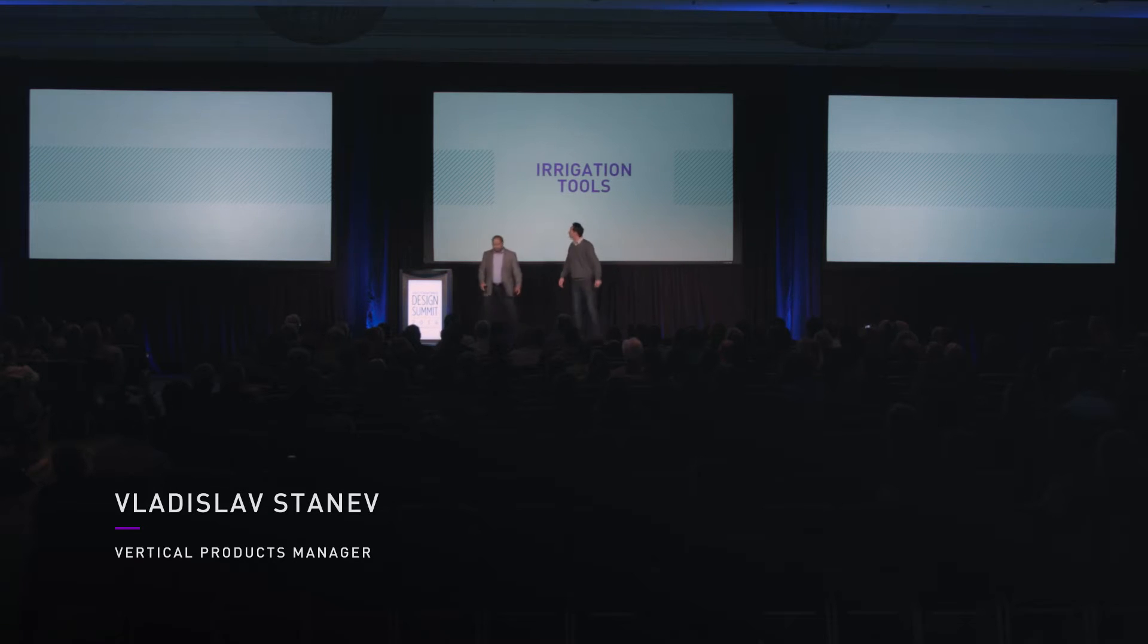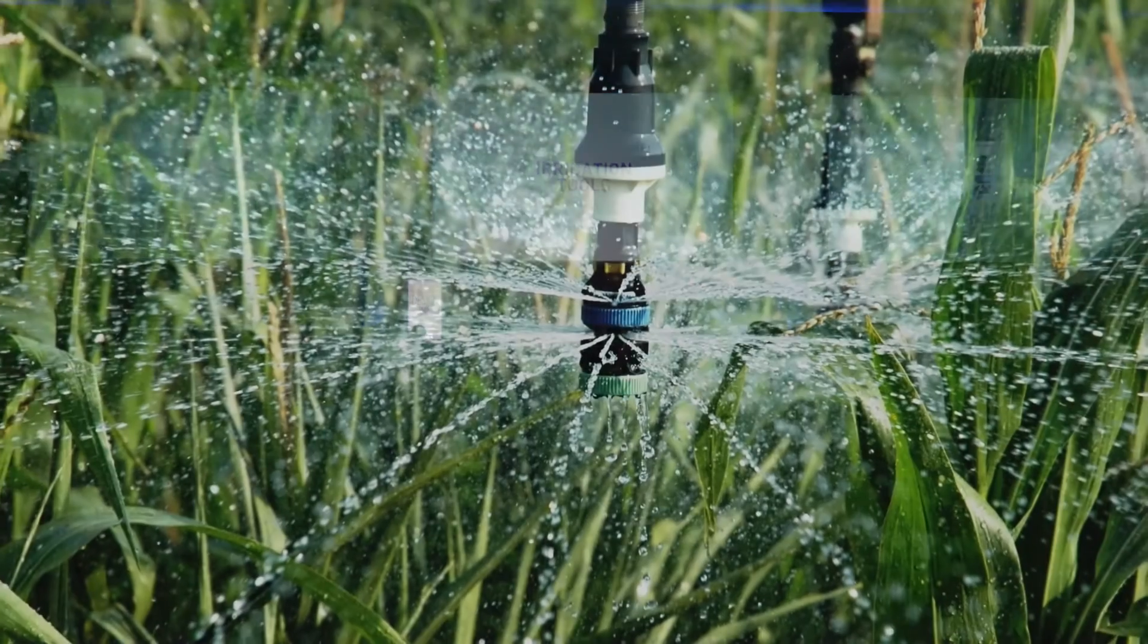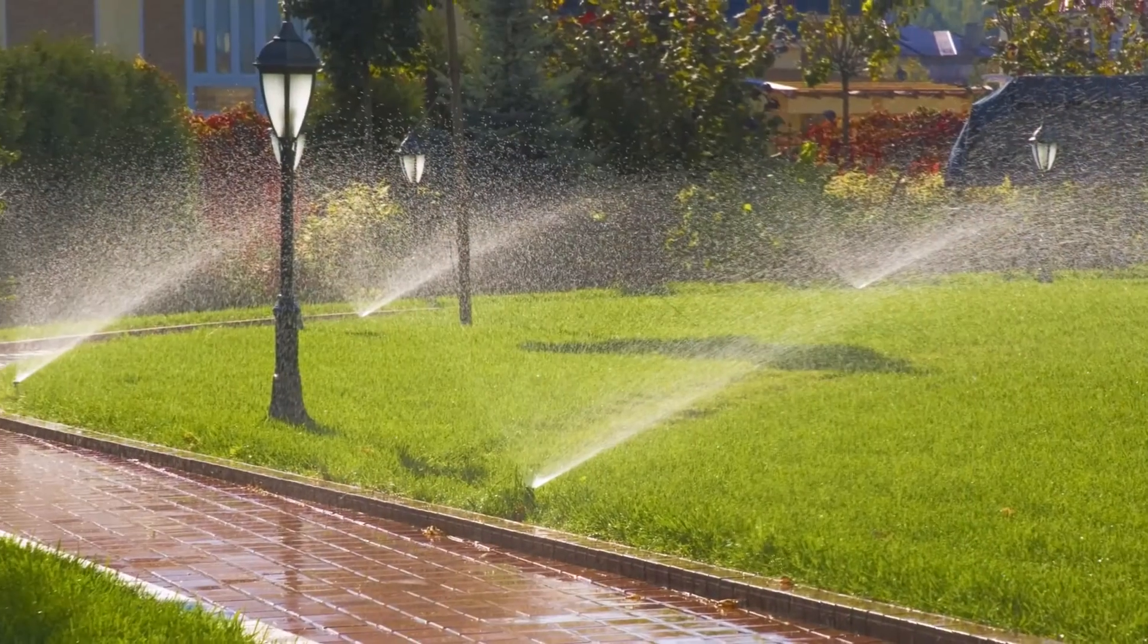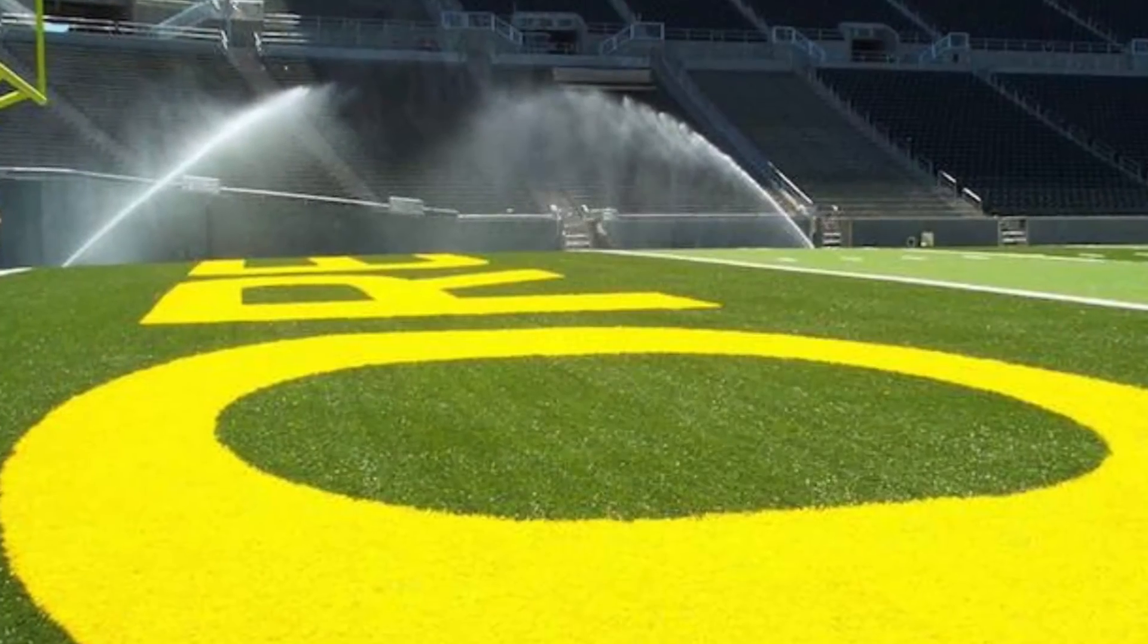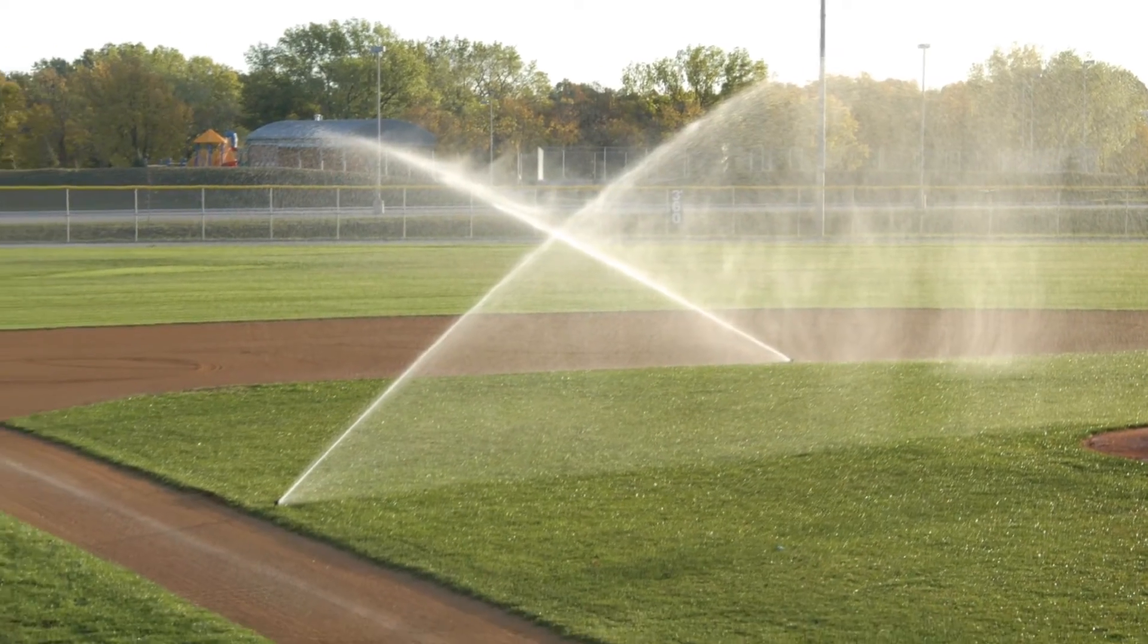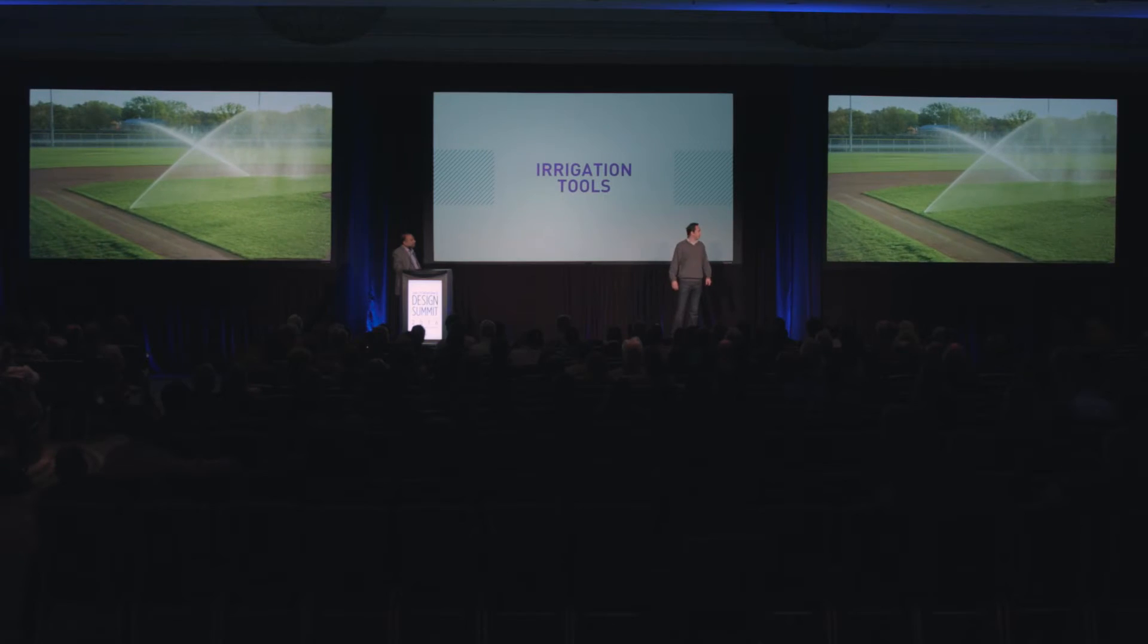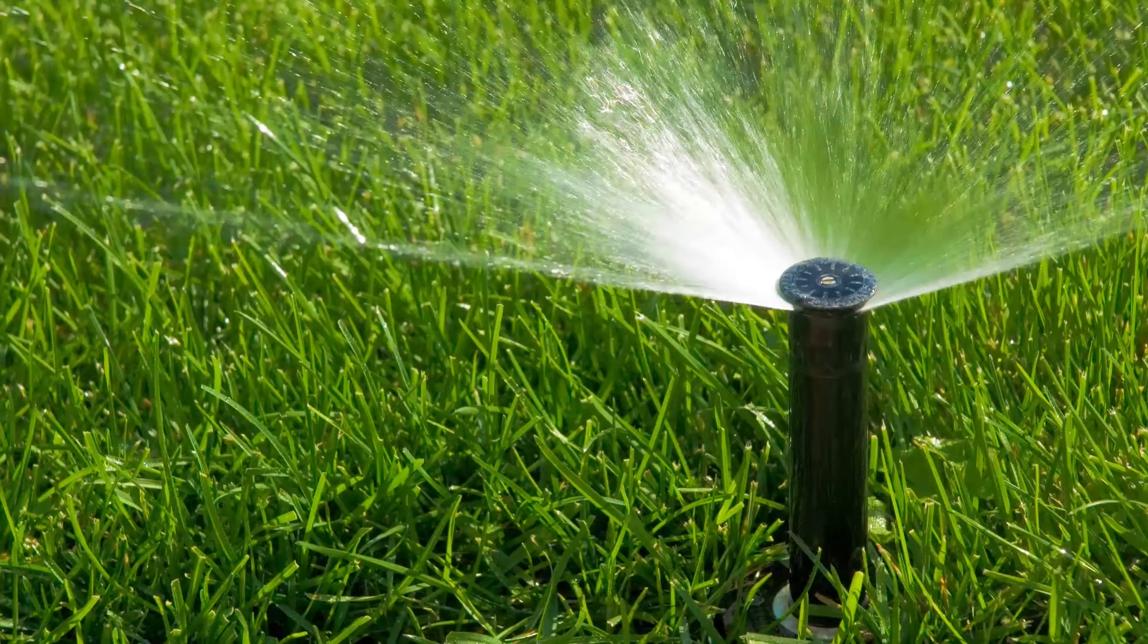The irrigation market is quite large and growing with the demand for more efficiency. Until now, Vectorworks did not have any tools that help the designer analyze and design networks.